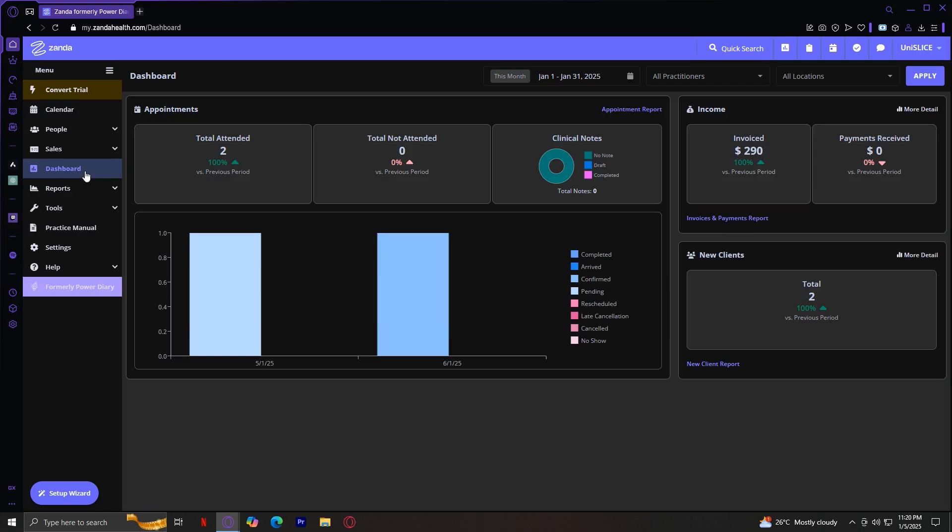First, we explored how ZandaHealth's intuitive calendar management helps you organize appointments, reduce scheduling conflicts, and stay on top of your daily operations. The automated reminders not only save you time, but also reduce no-shows, which can significantly impact your practice's revenue and workflow.